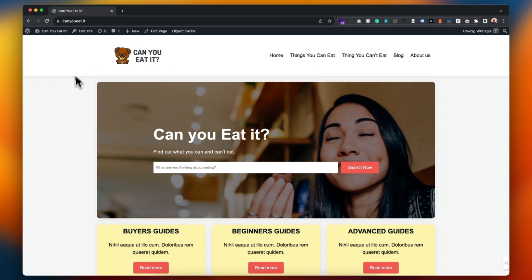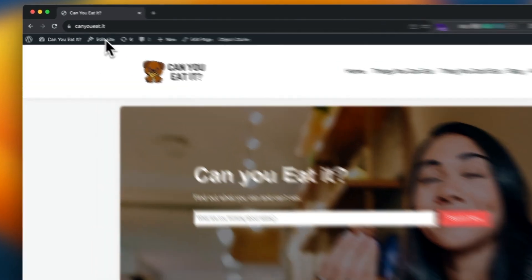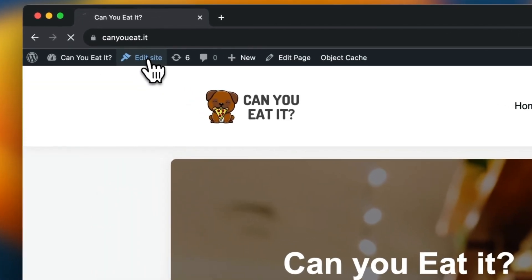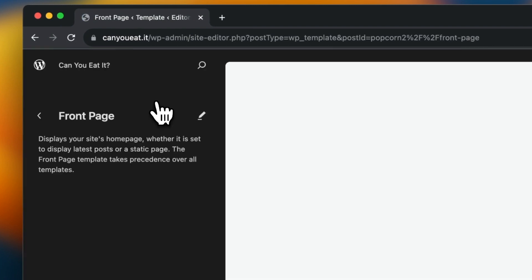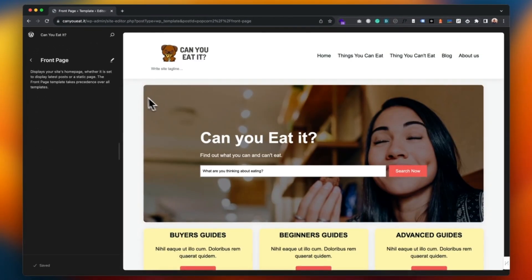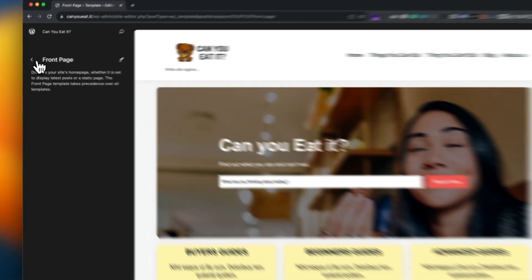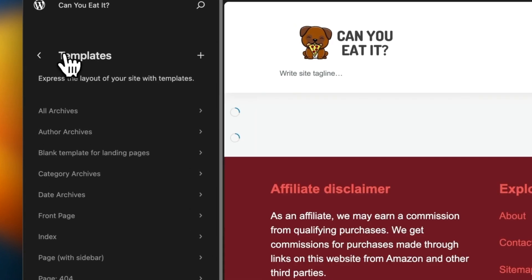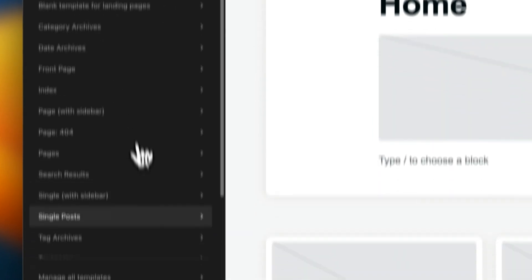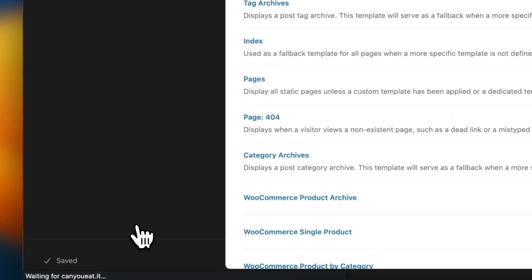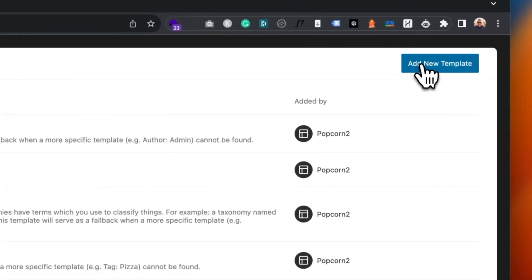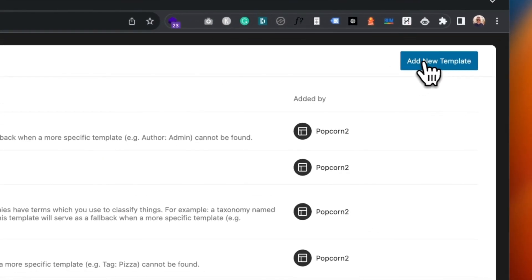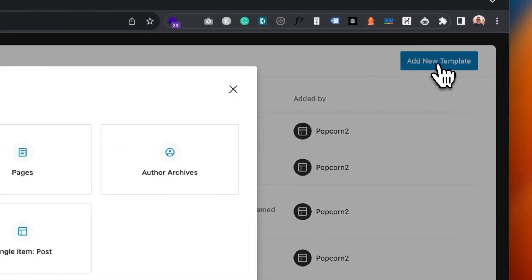So I'm going to go into the site editor by clicking on edit site up the top. Here it's bringing me into the front page and I don't want that, so I'm going to go back on that little arrow. I'm then going to go to manage all templates, then go to the top right and click add new template.